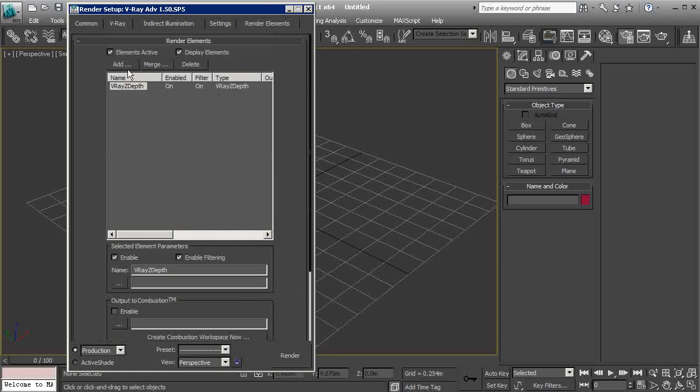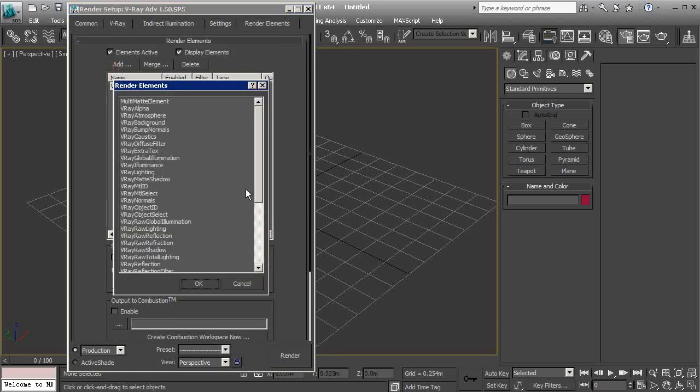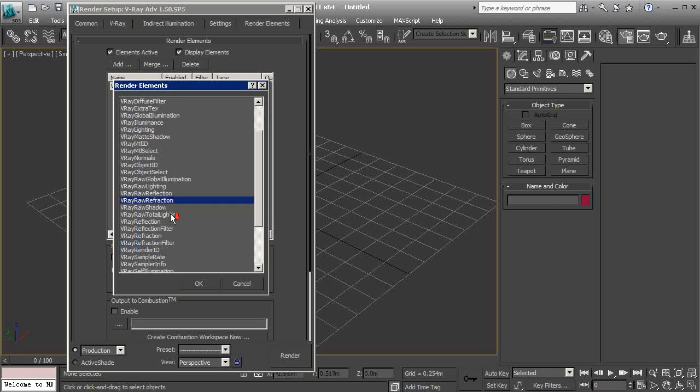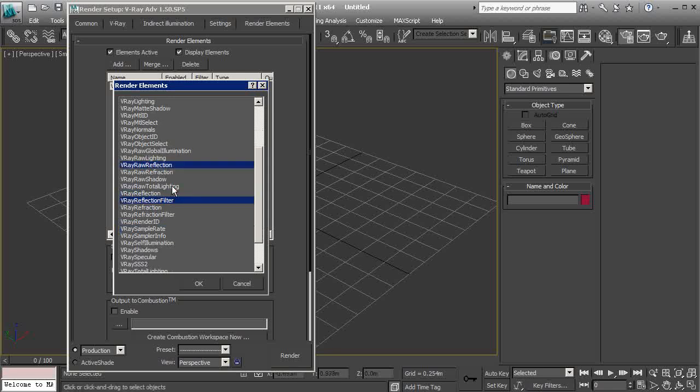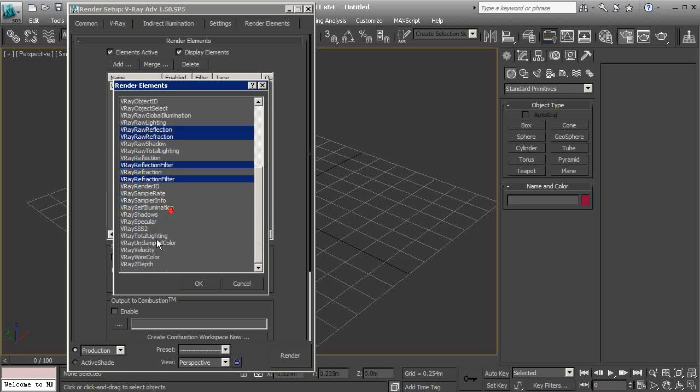We can also add other elements like the V-Ray raw reflection, which will show us exactly the raw reflections from our scene. Refraction is also very helpful. We can add additional channels like V-Ray reflection filter, which can be used as a mask for this raw reflection, and also refraction filter. These are the basic channels I'm using very often during the post-production process.